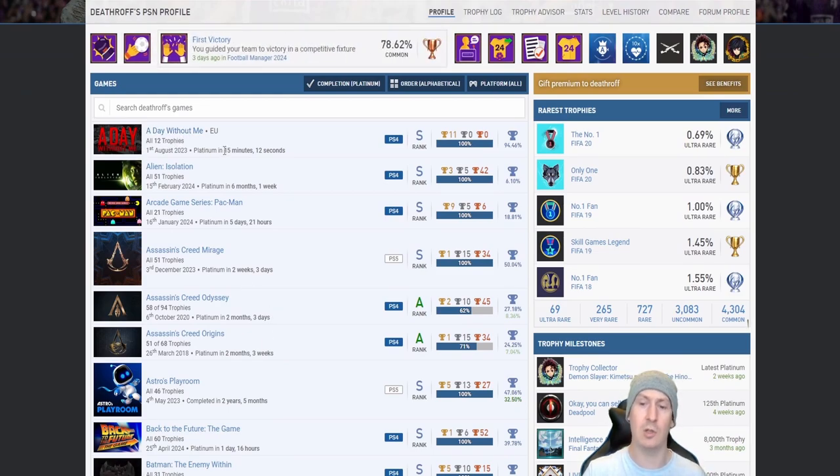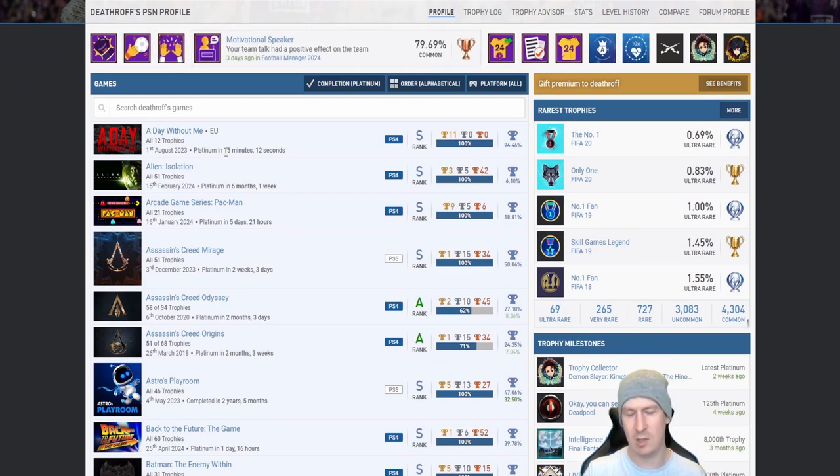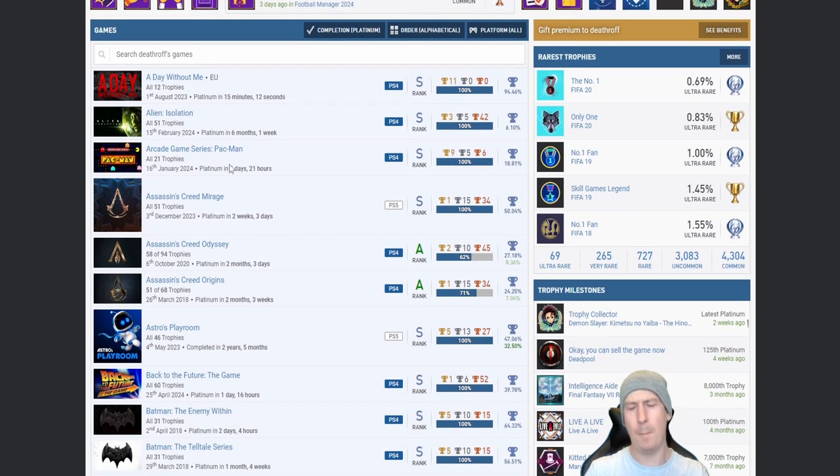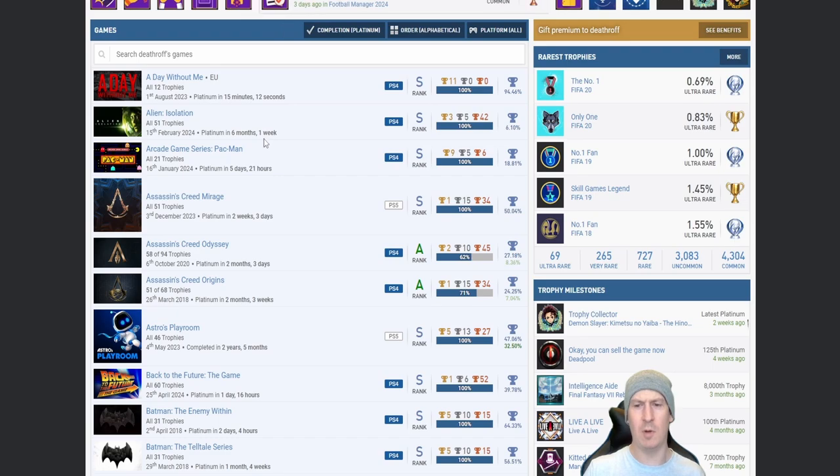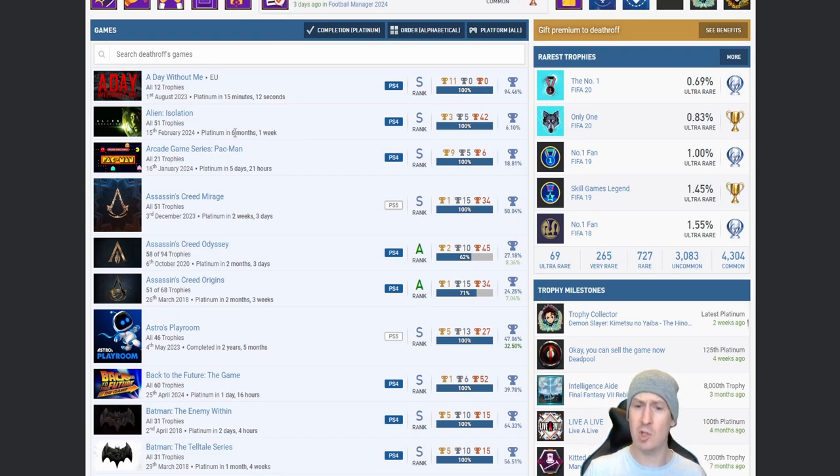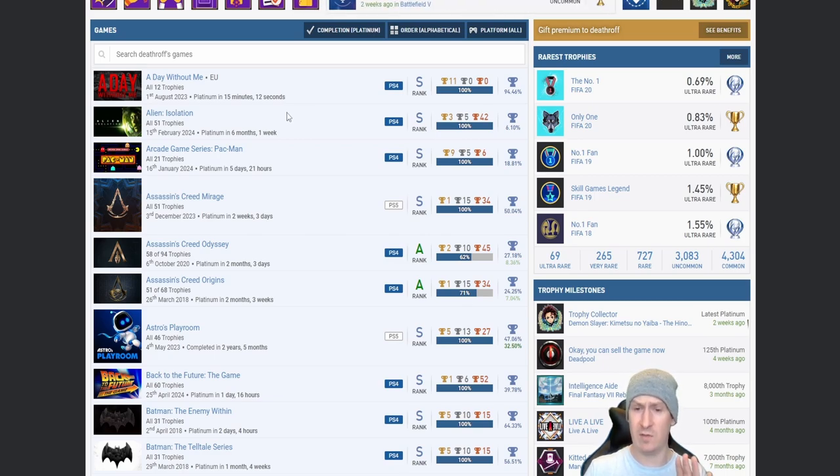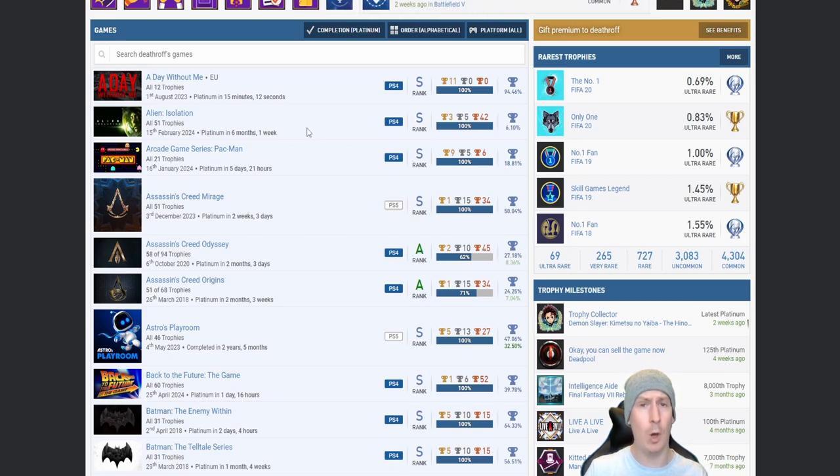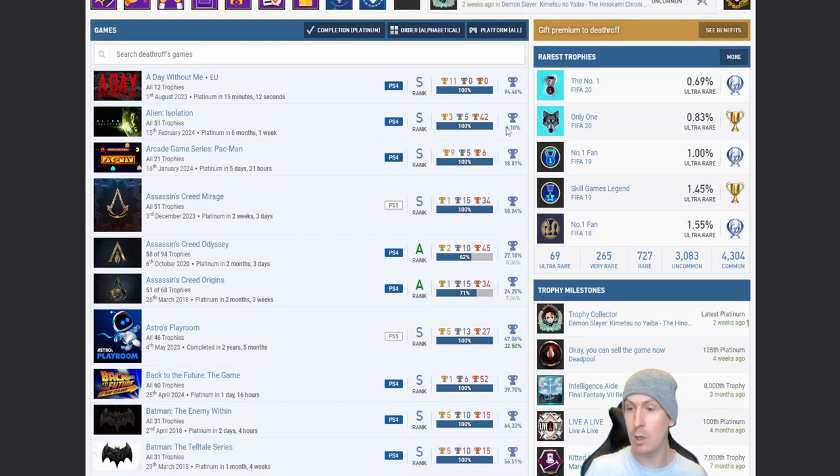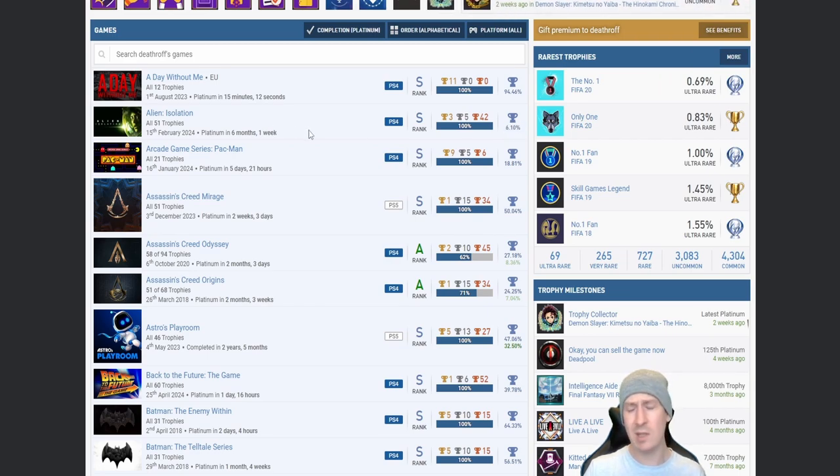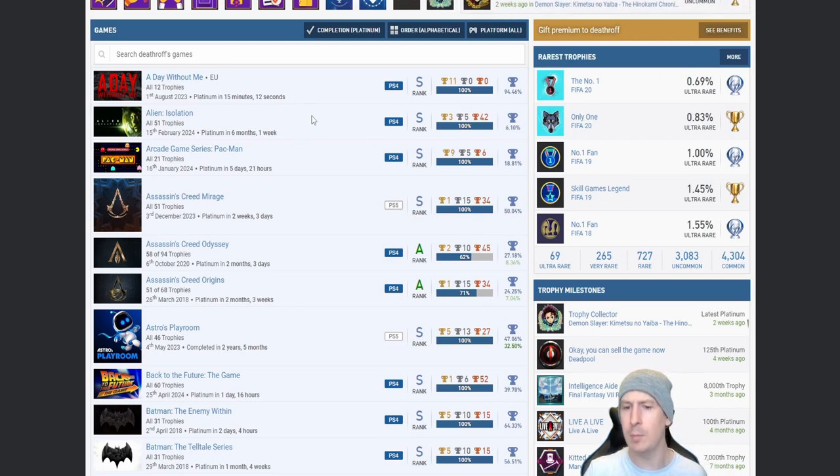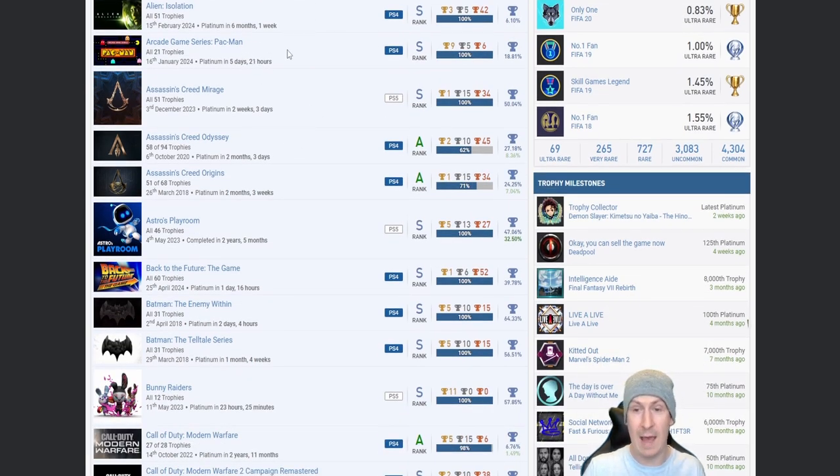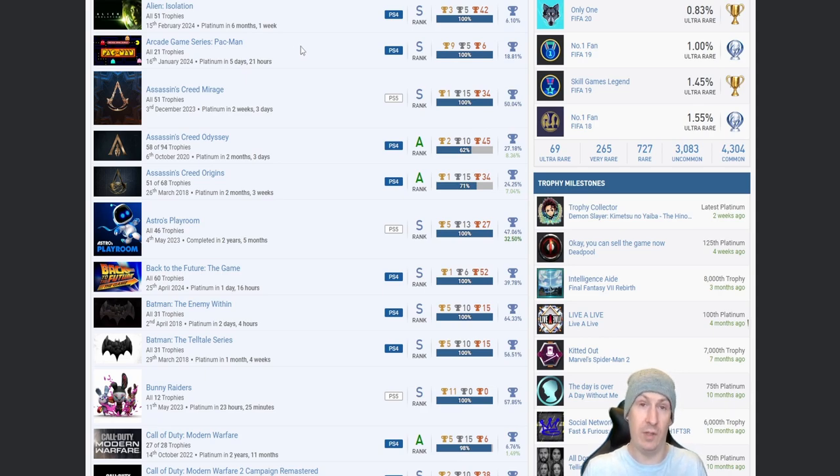Straight off the bat we're going to be skipping A Day Without Me because it took him 15 minutes, but then we go straight into a banger: Alien Isolation, six months one week. That sounds like one hell of a task. I actually have seen the trophy list for Alien Isolation and it's not one I'm looking forward to myself if I ever come around to it. I did actually buy this game a couple weeks ago, but 6.1% platinum percentage, beautiful mate.